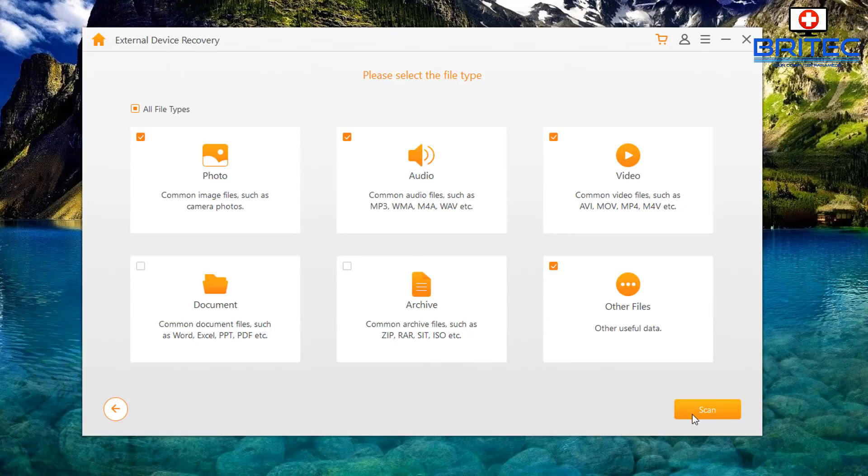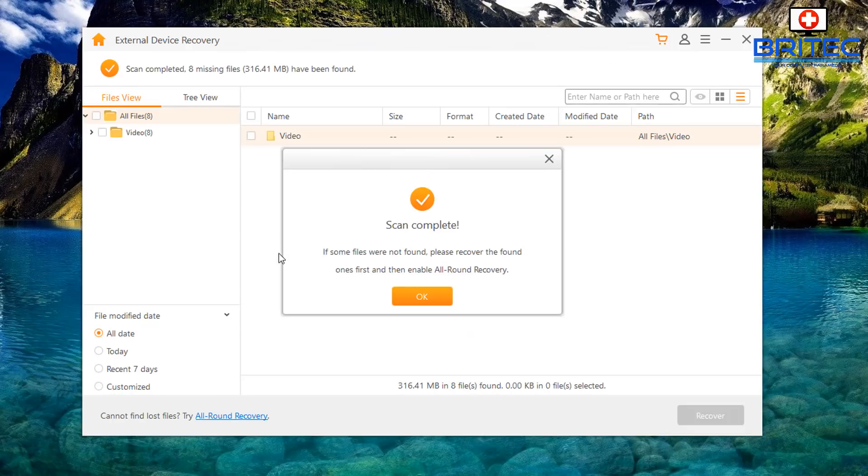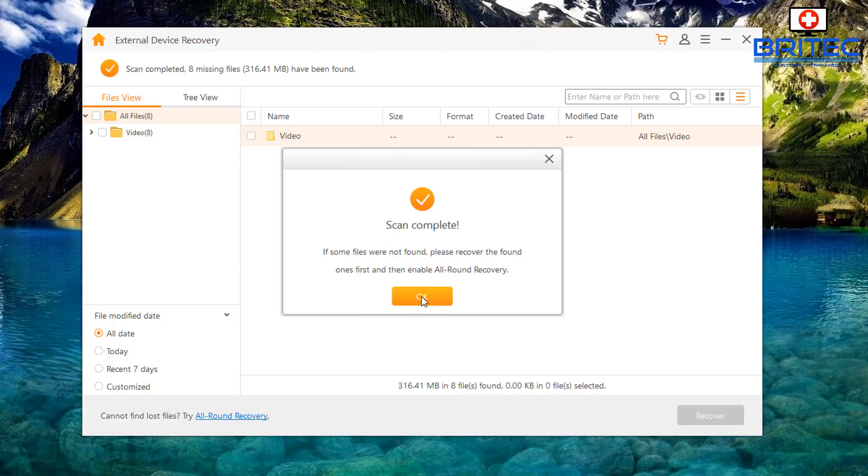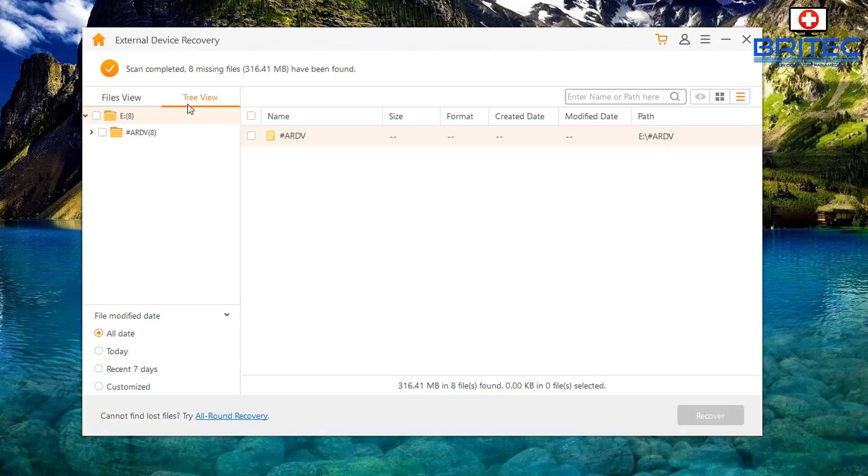What I'm going to do here is go scan and this will then start a scan. It's done a quick scan as you can see and basically it's scan complete. Click OK.